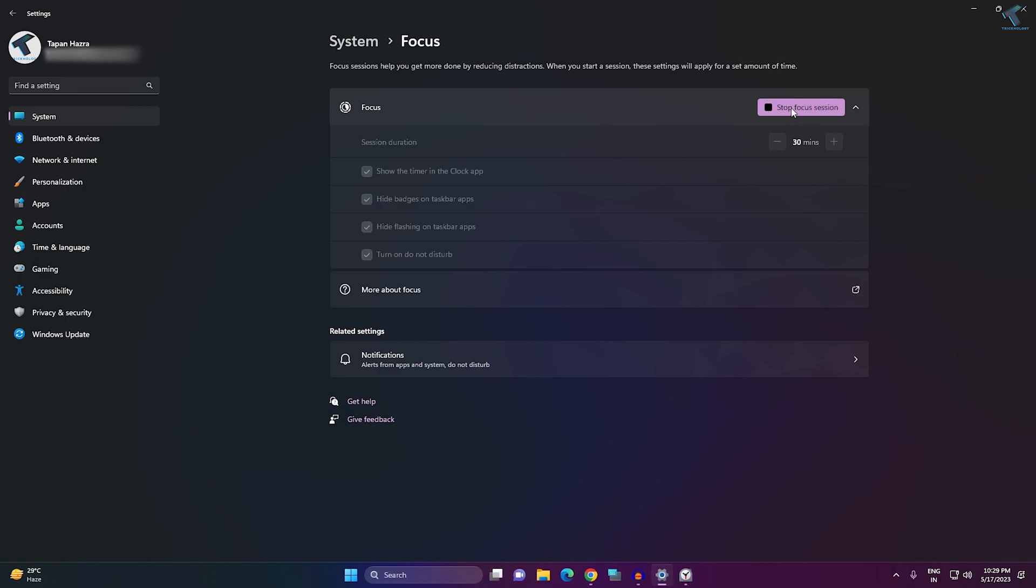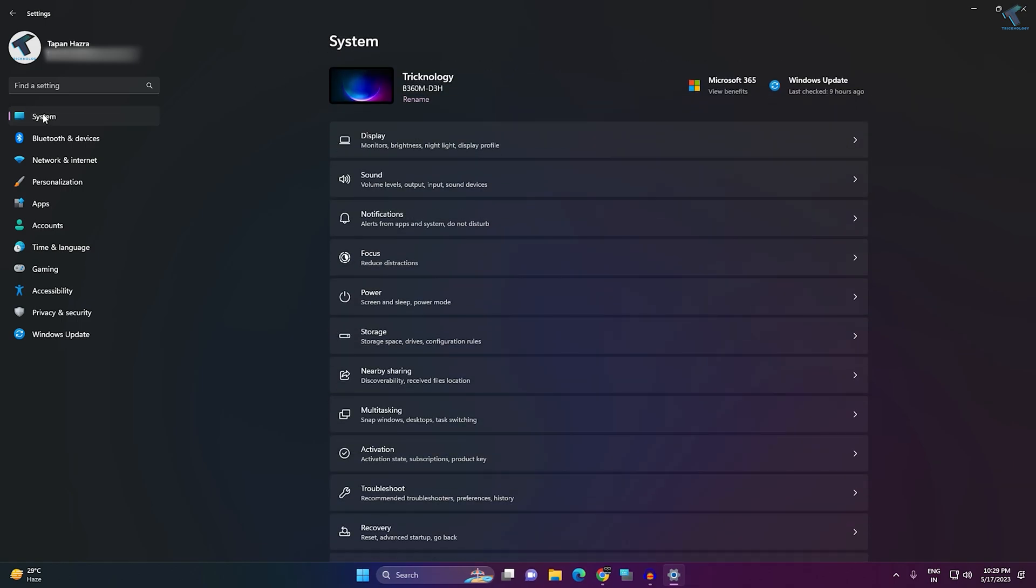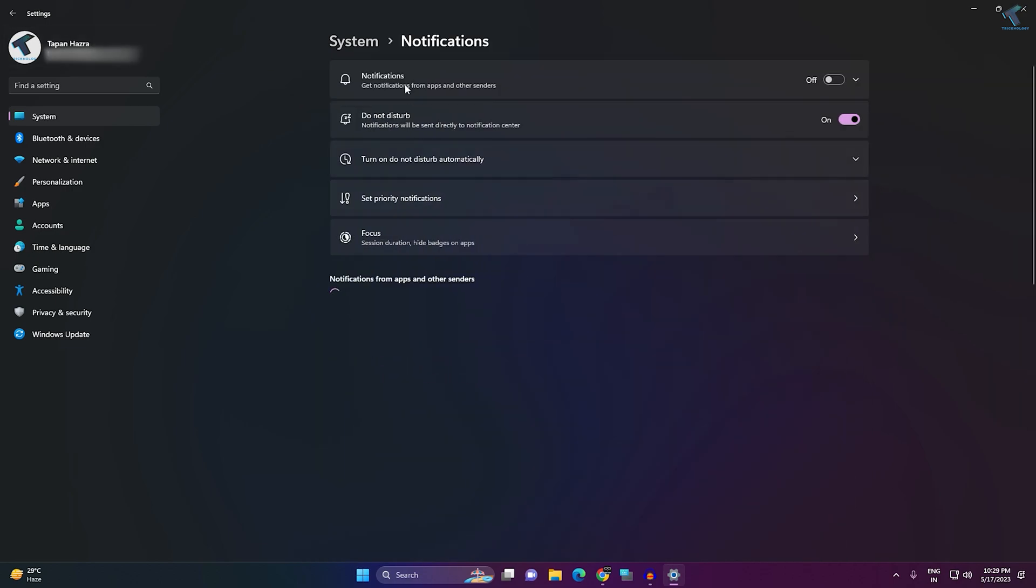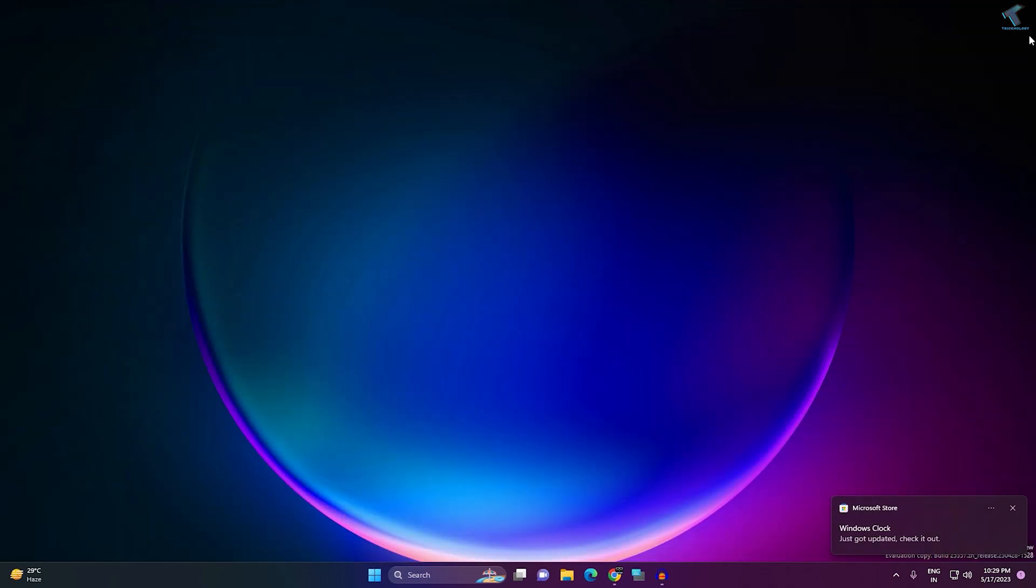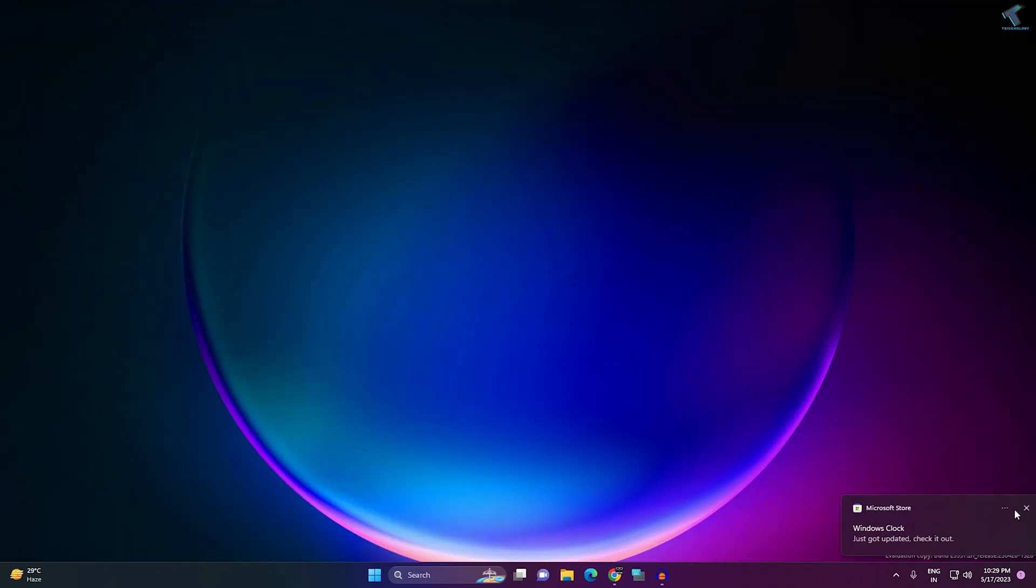Stop the focus session, then click on System again. Here, click on Notifications and make sure that notifications are enabled and Do Not Disturb is disabled. After that, close this window.